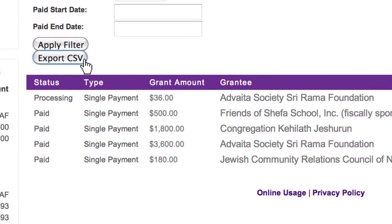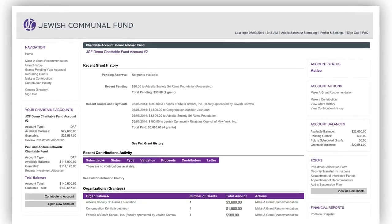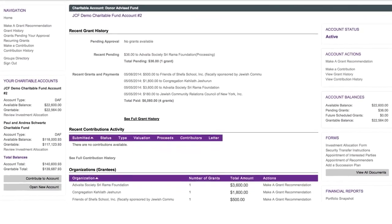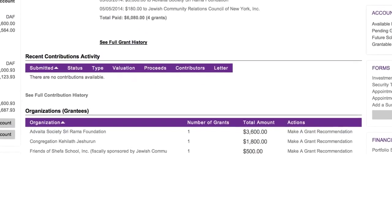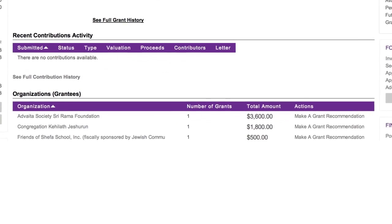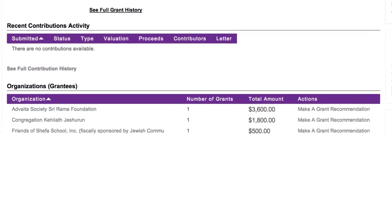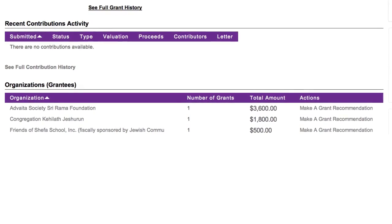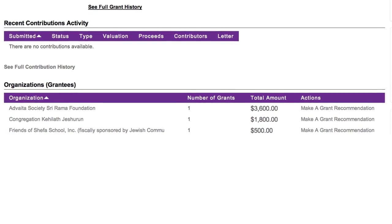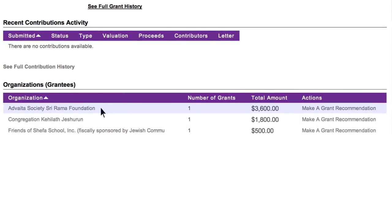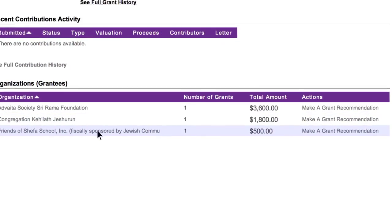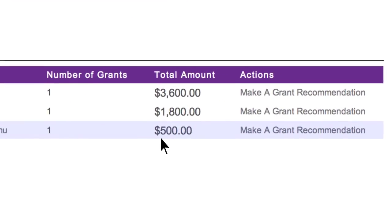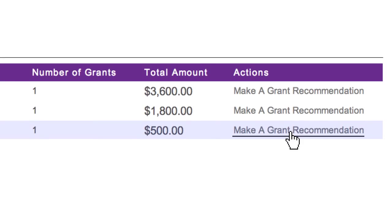The donor portal makes it easy to recommend grants to charities in seconds. Under the heading Organizations Grantees on the main account page, you will find links to charities you supported in the past. Submit additional grants by clicking on the Make a Grant Recommendation link.